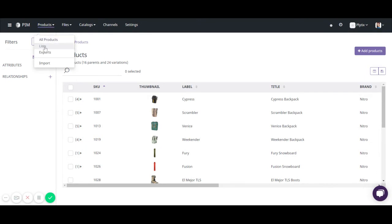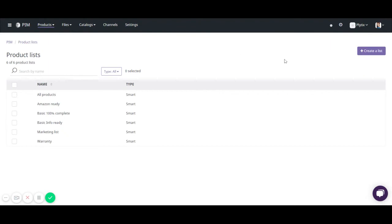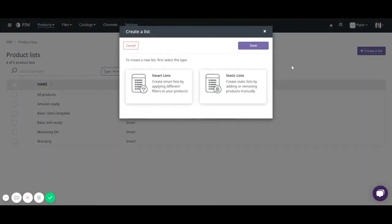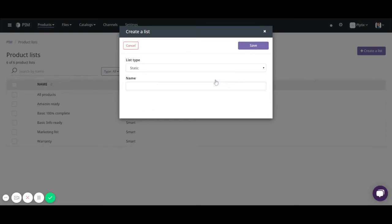So go to products and then lists and here you have the option to create a list. Here I'm going to create a list and this shows you the options to create a smart list or a static list. I'm going to start off by doing a static list.